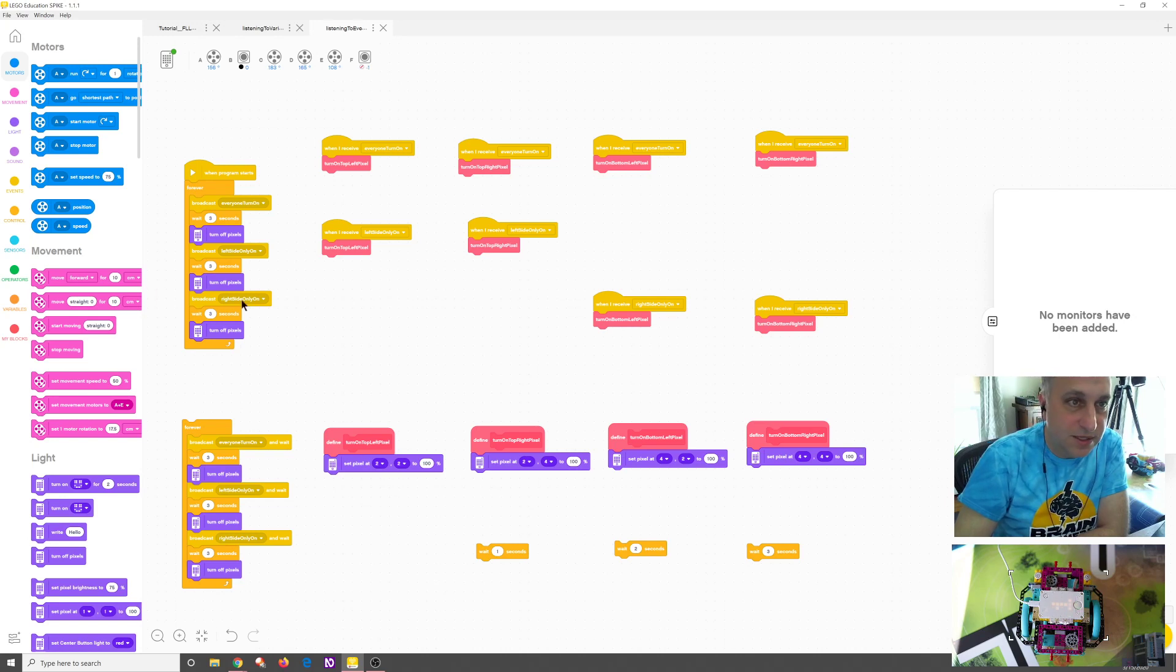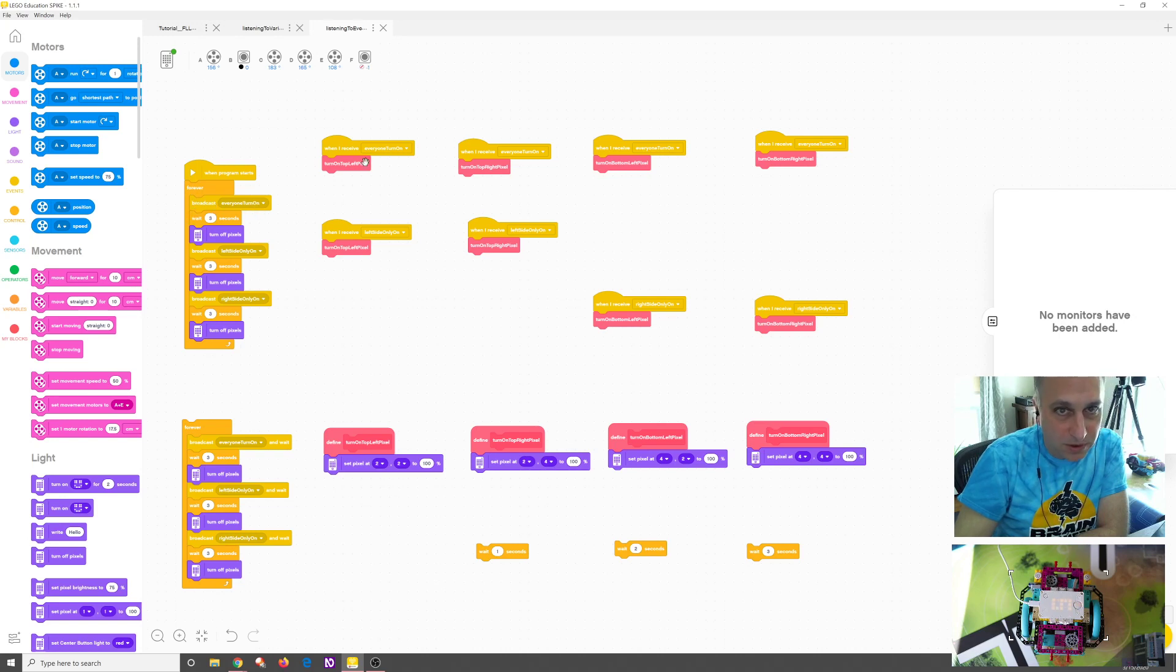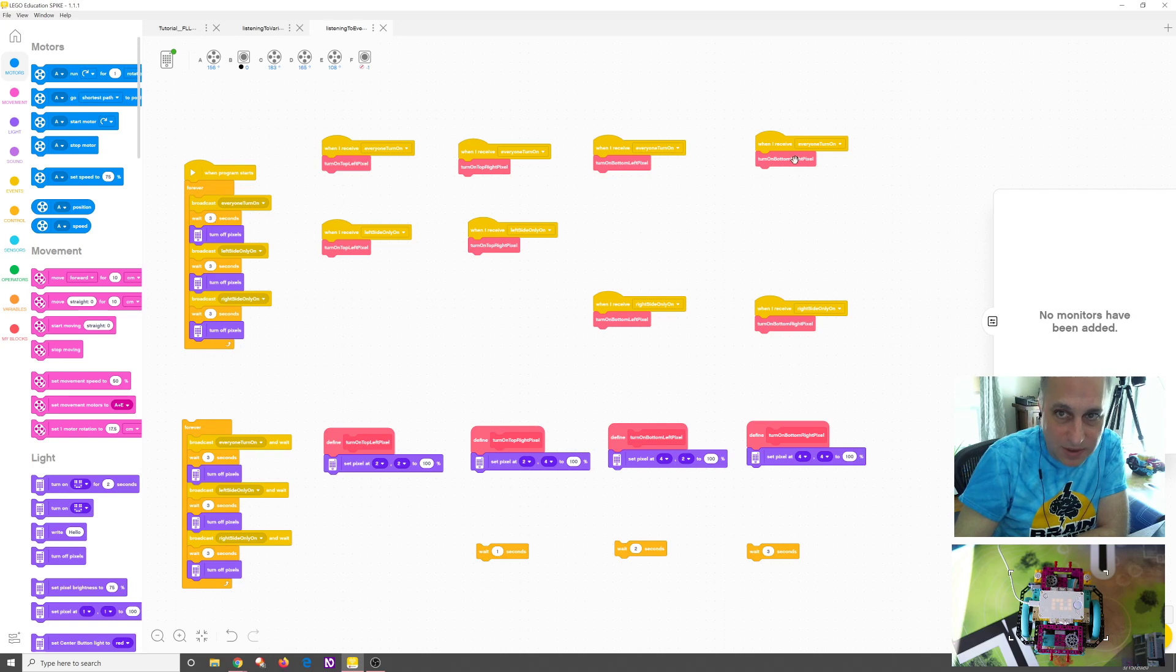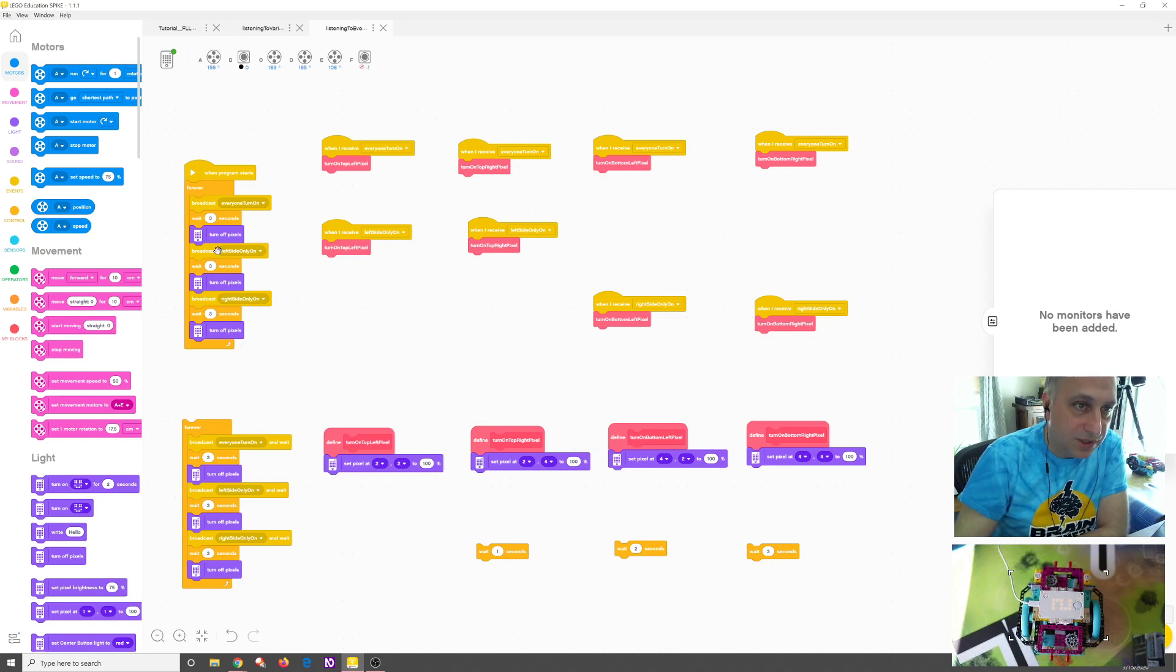And so you can see over here, I have when program starts, keep looping, when broadcast, everyone turn on, so all these will hear that. Then you're going to wait three seconds. So whatever happens is going to happen, but they've got three seconds to do it. Then we're going to turn off all the pixels because we need to do the next one. We want to kind of clear the screen, right? So that's why that's doing that.